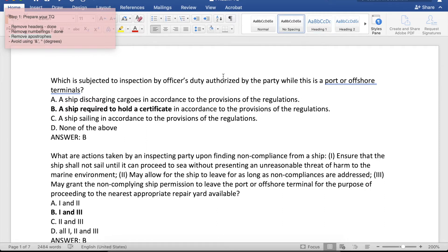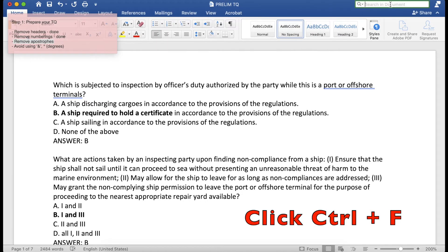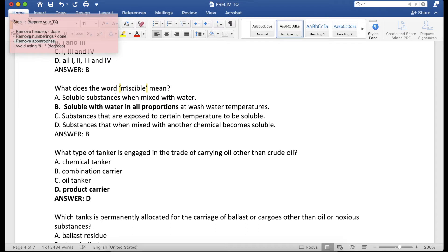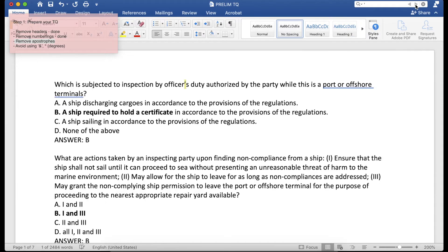To locate them easily, use the search function of Microsoft Word — just type an apostrophe and press enter. Once you press enter, you can see all of the apostrophes. Delete each one of them and scroll to the next. Do not worry — you can add them back later once these are inside Moodle. It is important that you delete all of them to avoid errors.